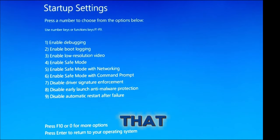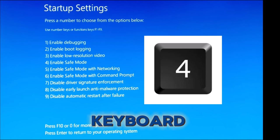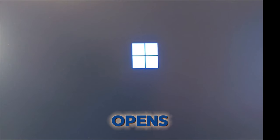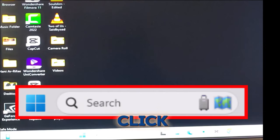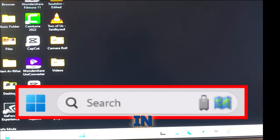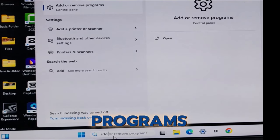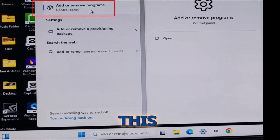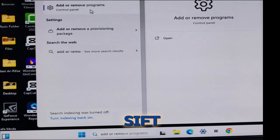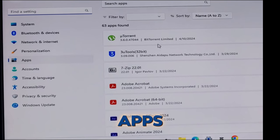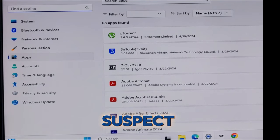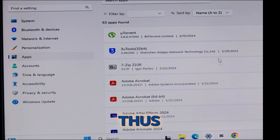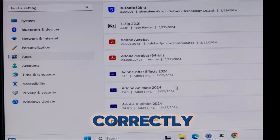You can do that by pressing 4 on your keyboard. Give it some time to boot. When this opens up, click on the search bar and type in 'Add or Remove Programs'. Click on it, and when it opens, you can sift through the already installed apps to remove the ones you suspect might be interfering with your system, thus preventing it from booting correctly.